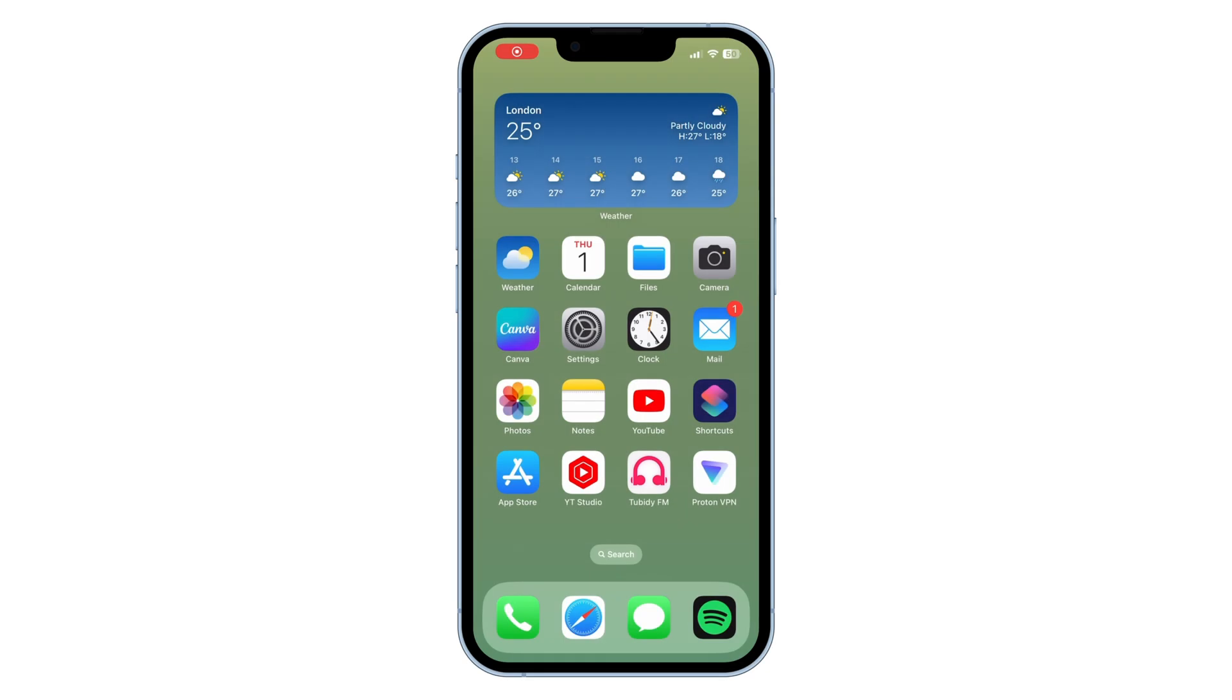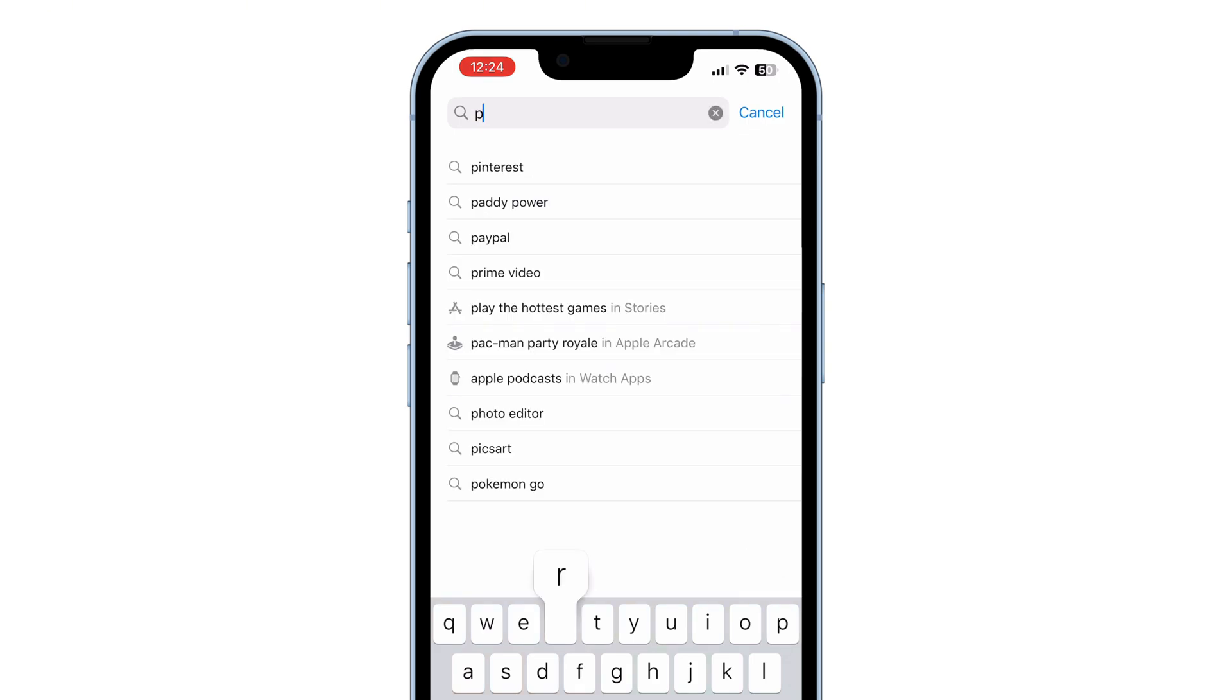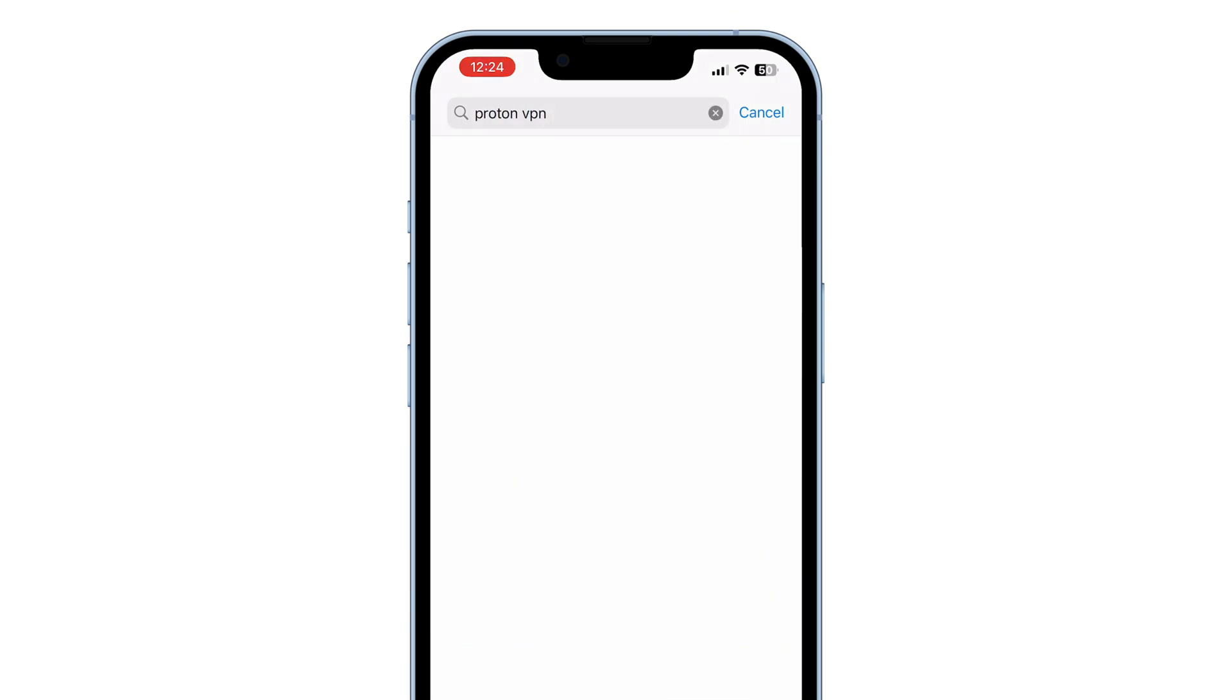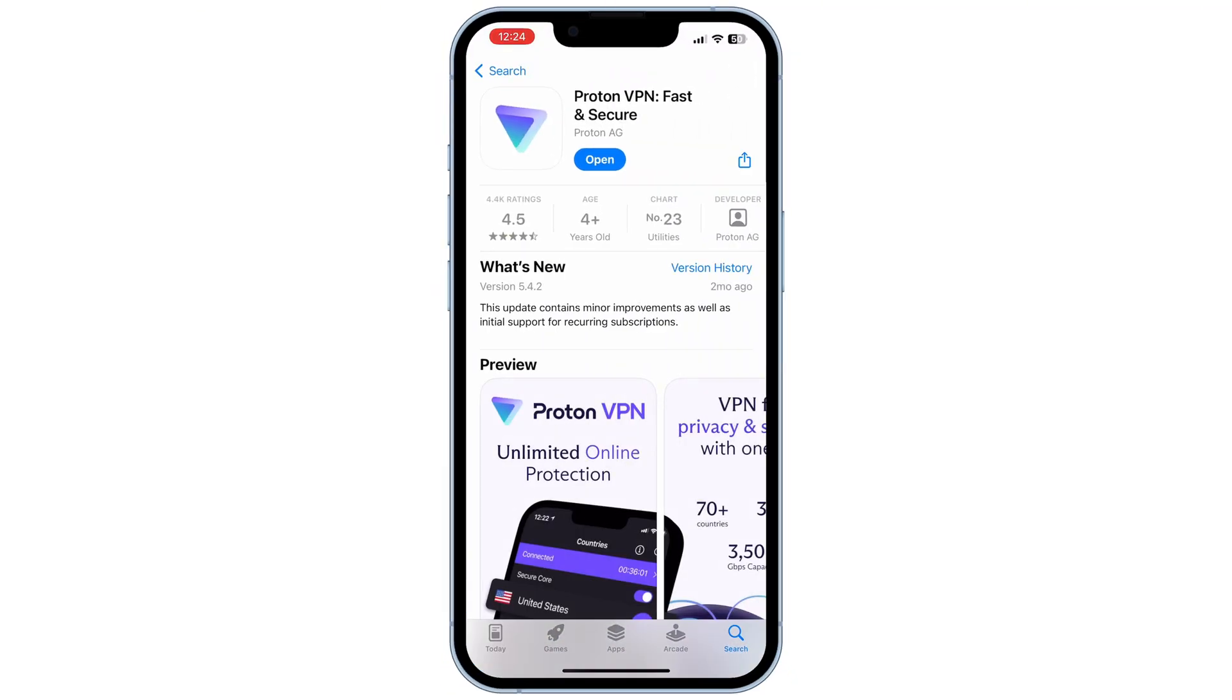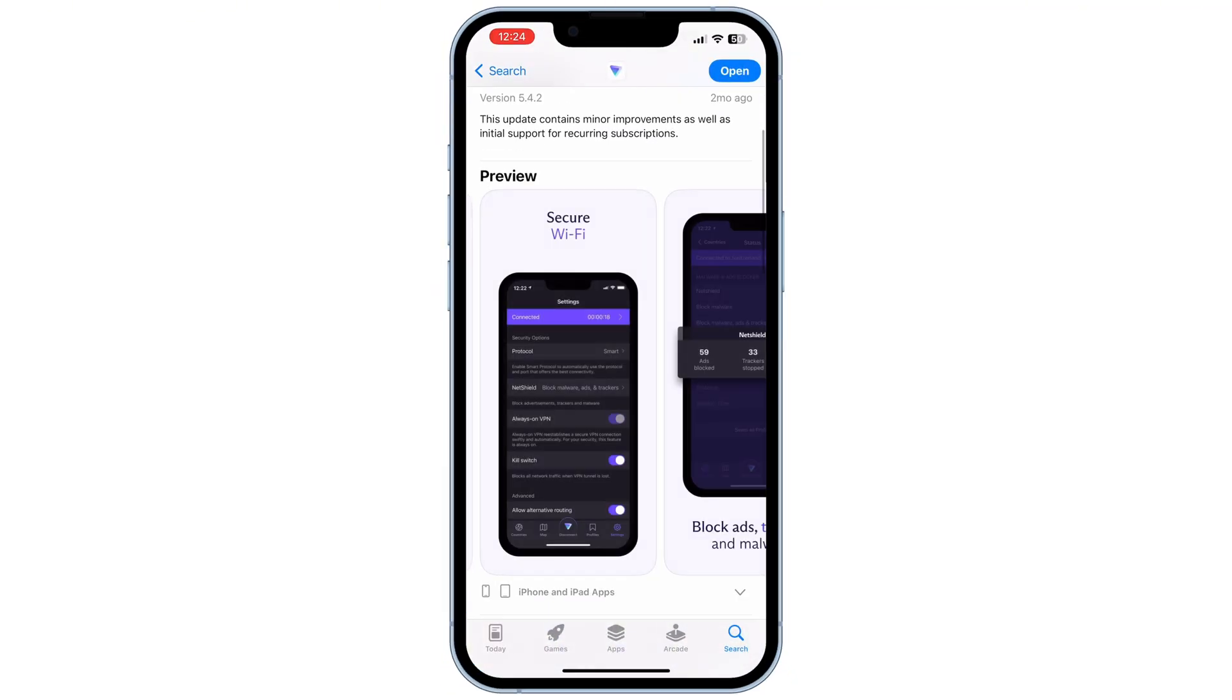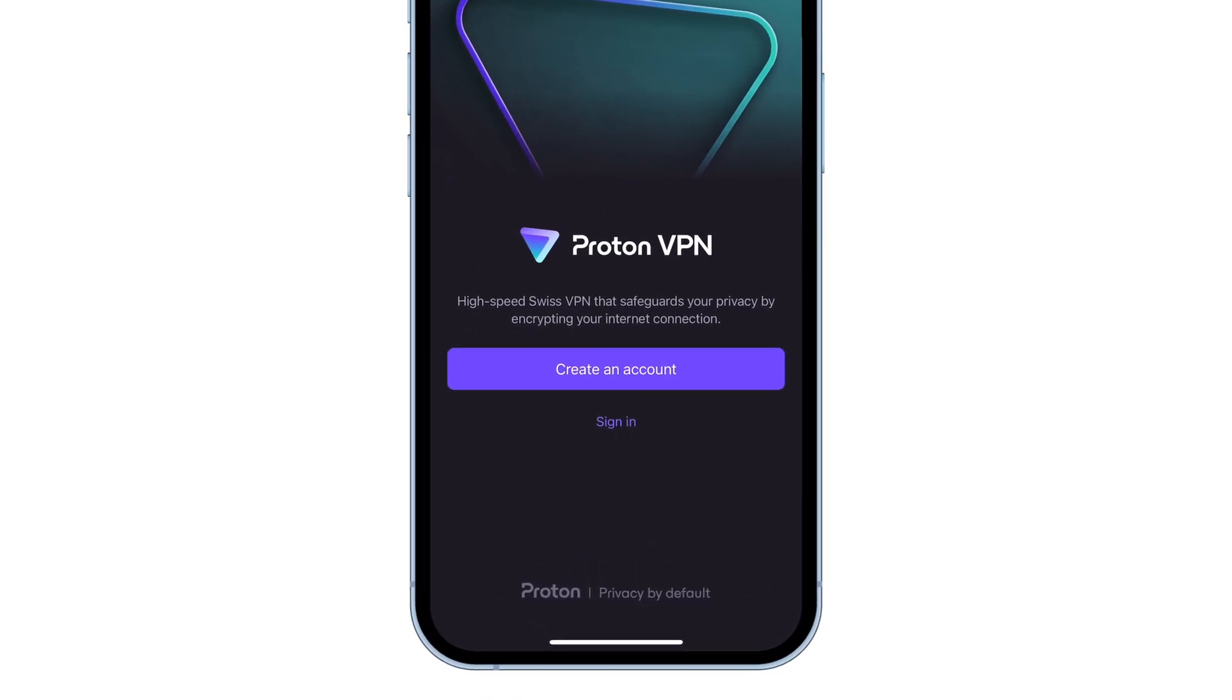First up is ProtonVPN. Note that these apps are not listed in any particular order. To download ProtonVPN, go to the App Store, search for ProtonVPN, or follow the link in the description below. Download and open the app. Create an account if you don't have one already.